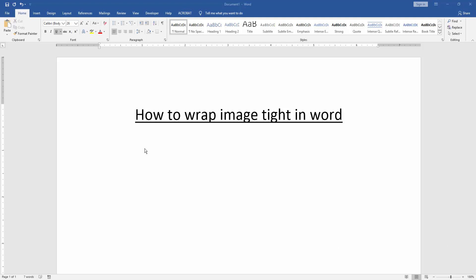First we have to open a Word document. Then we want to wrap image tight in this document. We want to insert an image in this document, so we go to the Insert menu.